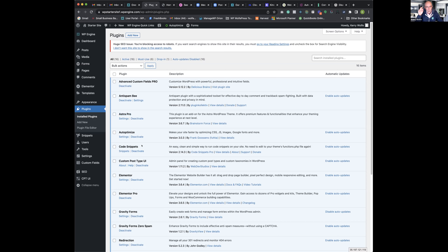Code Snippets is a really lightweight little plugin — if you ever need to add a function to your functions.php file and don't want to edit your theme, you can just do it with Code Snippets. Custom Post Type UI is a free plugin that allows you to set up custom post types. For example, I built a website last year with team members, real estate agents, and properties all as custom post types — each having their own profile pages. You can create all these different kinds of things with Custom Post Type UI.